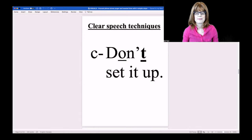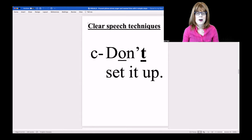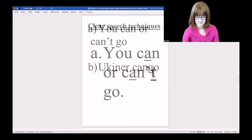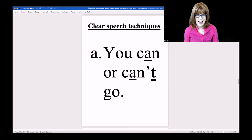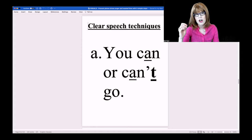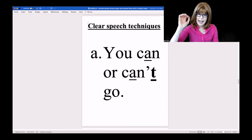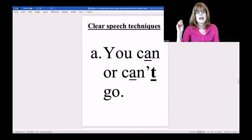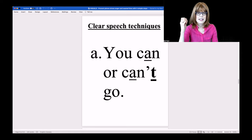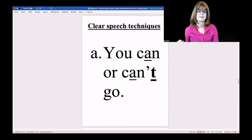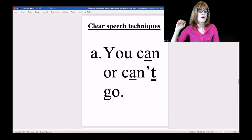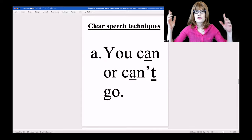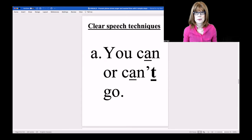Close your eyes. 'You can or can't go.' Try this one, contrasting those words.